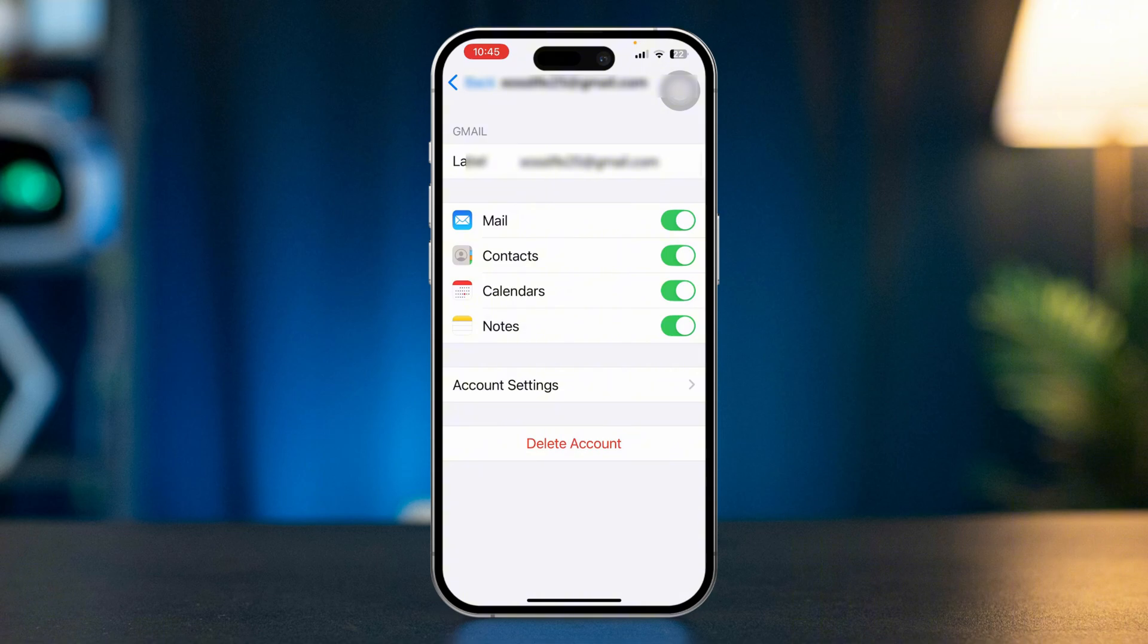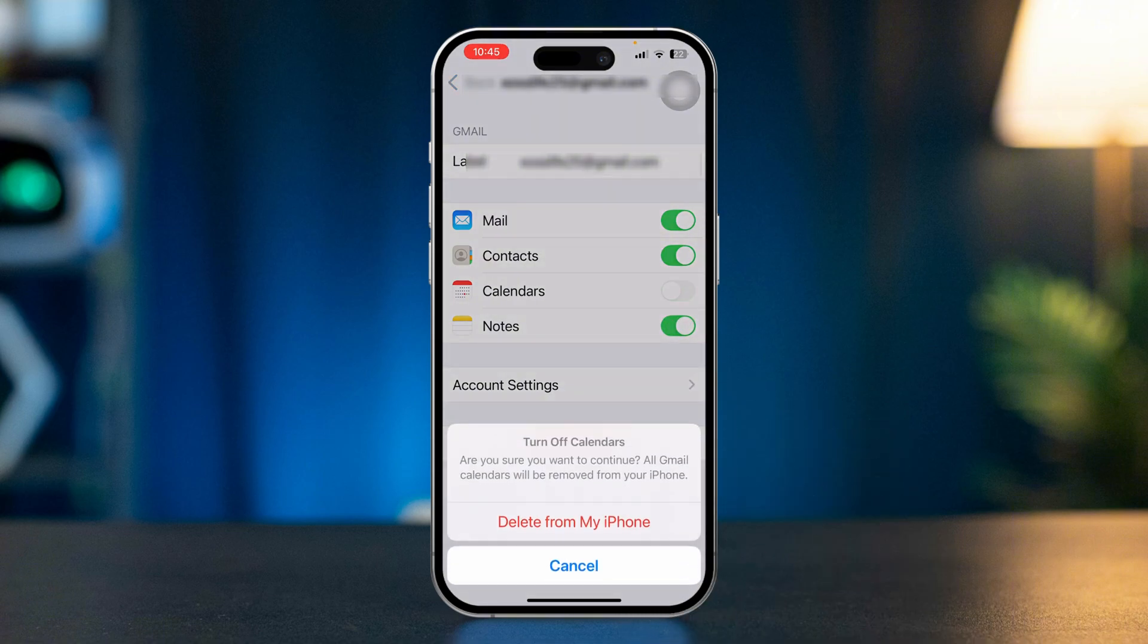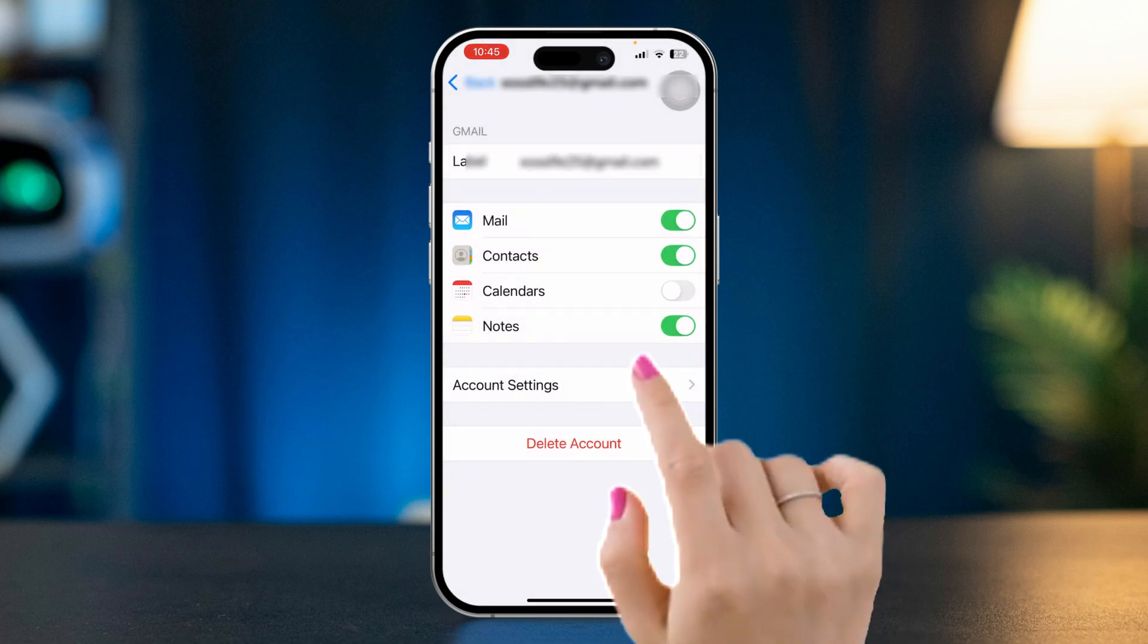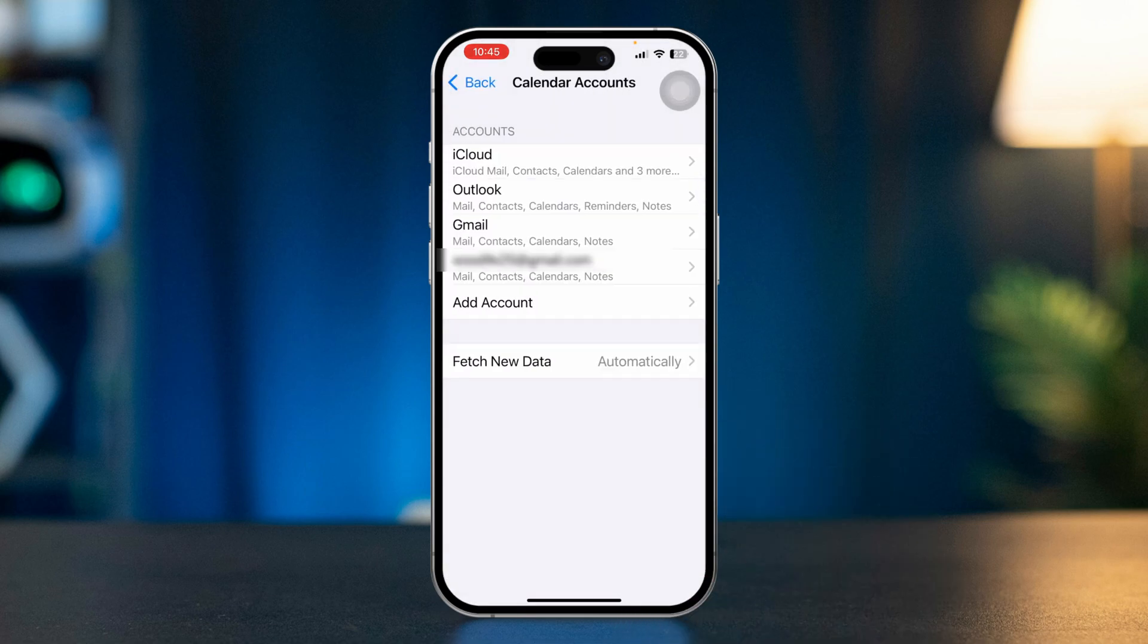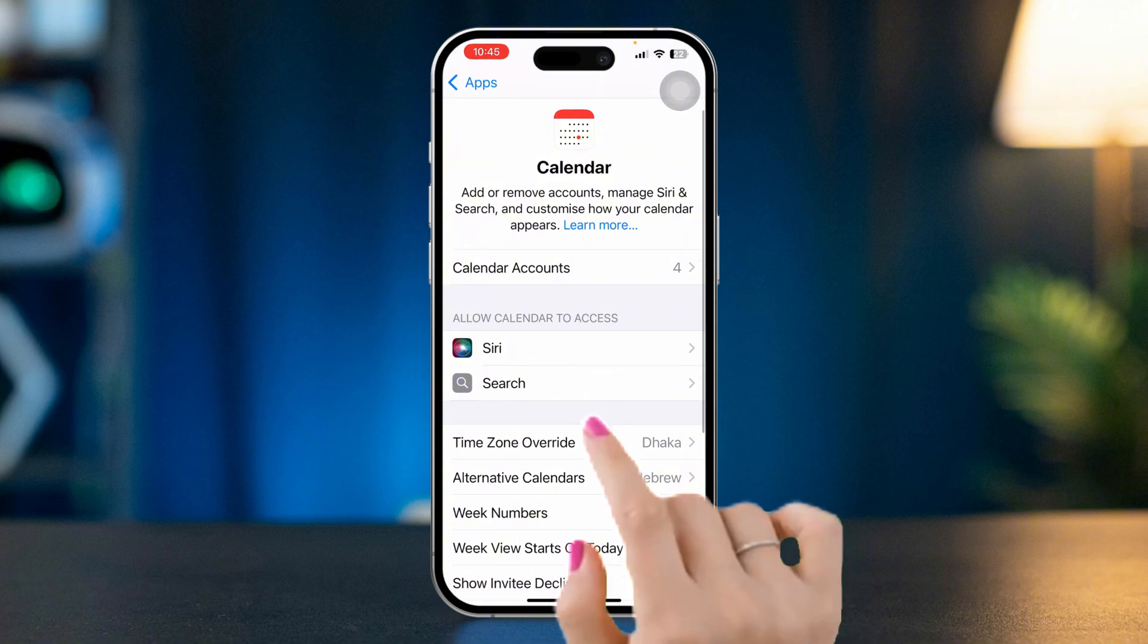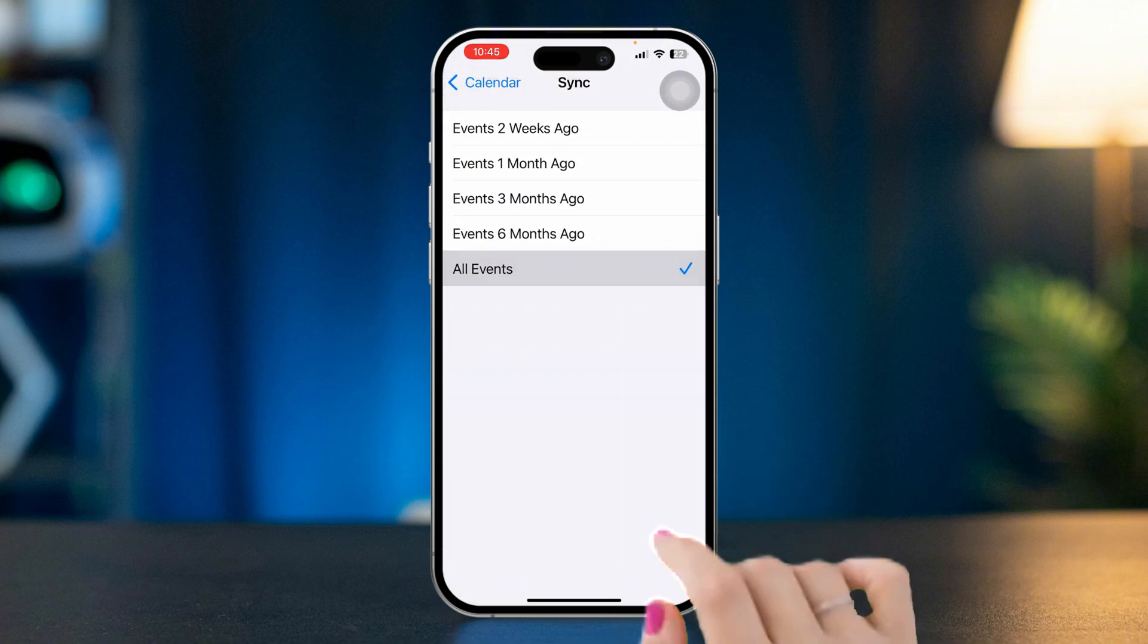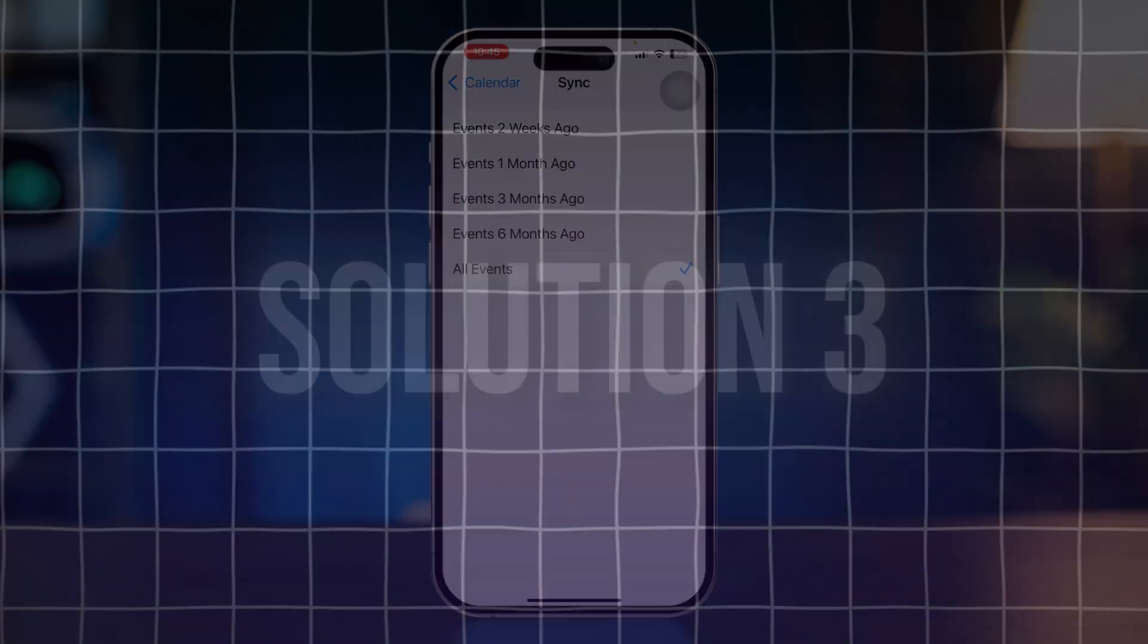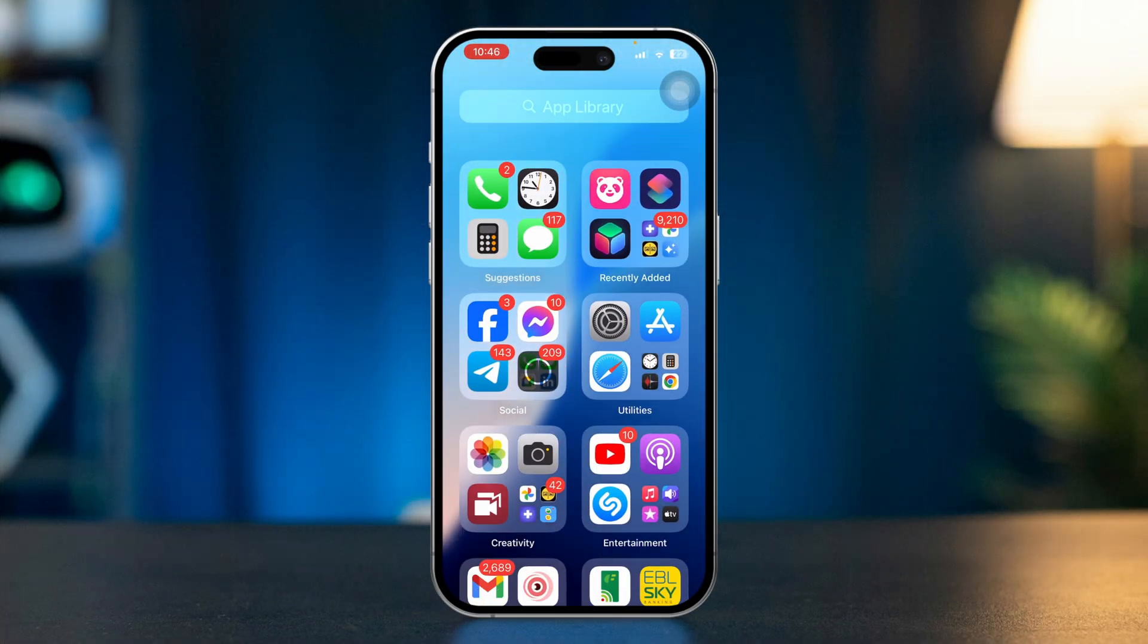If it's already turned on, then turn it off, tap delete from your iPhone, and then turn it back on again. Go back, scroll down, tap sync, select all events.